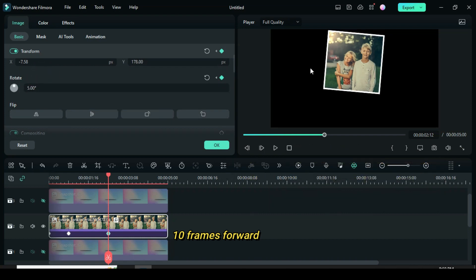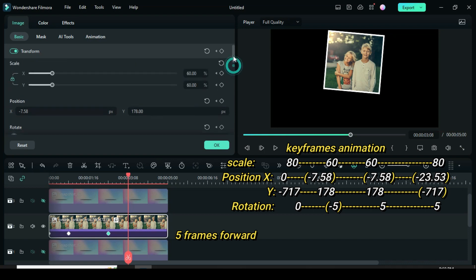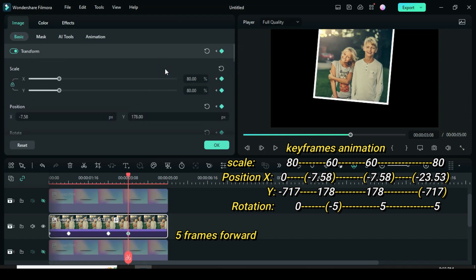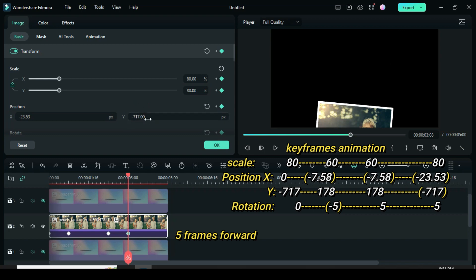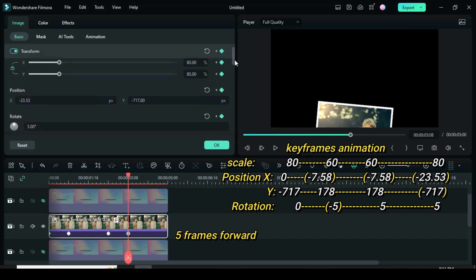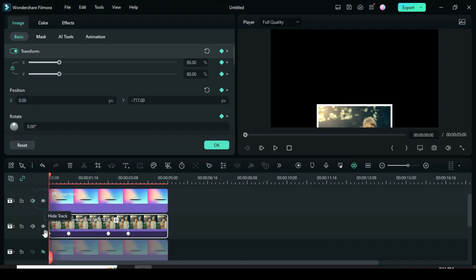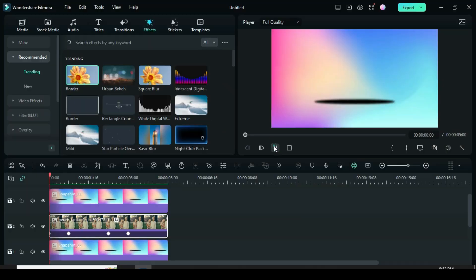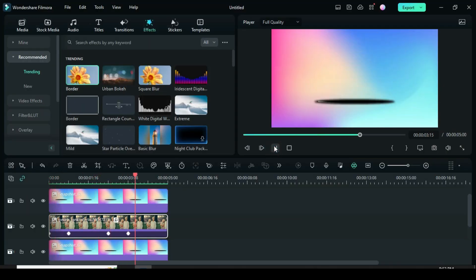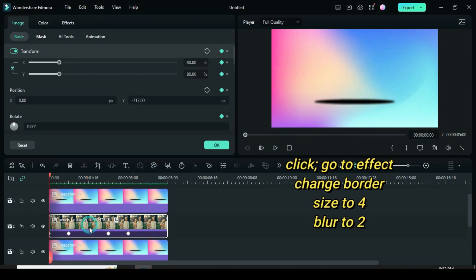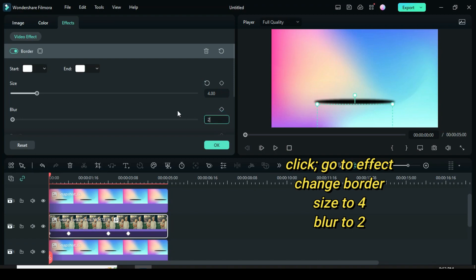Now apply keyframe to scale, position Y to minus 717 and rotation at 0, then preview. Unhide both track 1 and 3, then preview. Further click, go to effect to change border size to 4 and blur to 2.